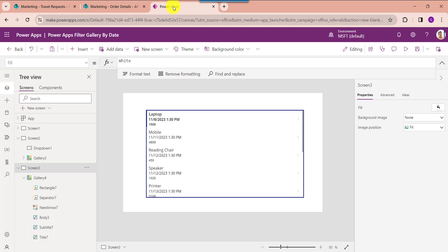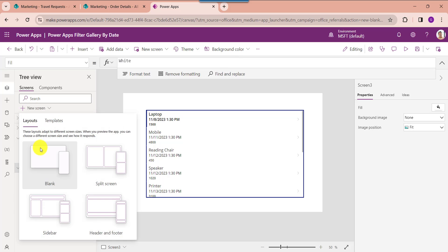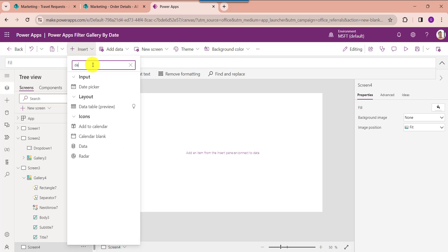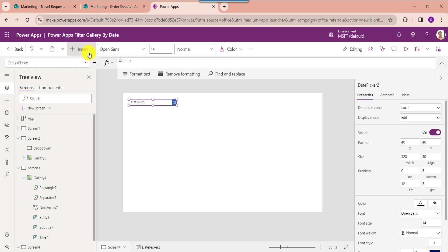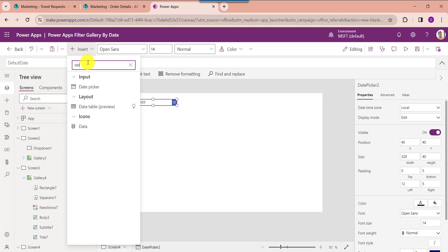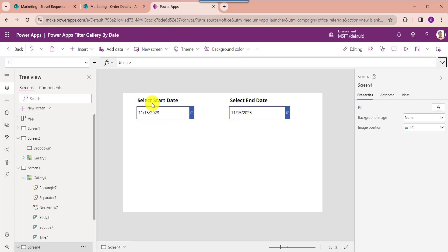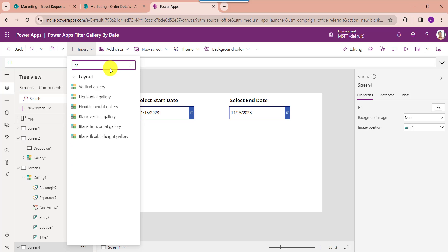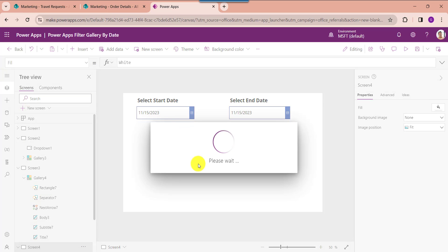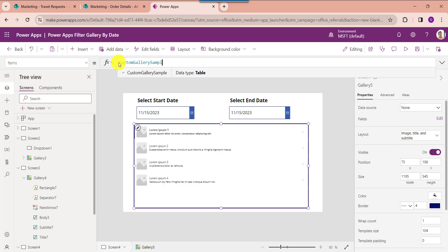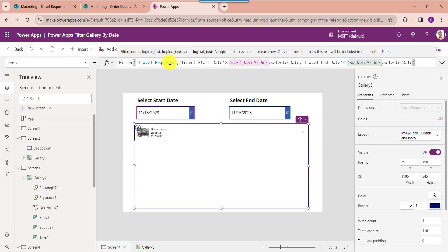For that go to PowerApps and insert another blank screen. Now you should insert two date pickers, then insert a gallery control and set its item property. Here is my SharePoint online list and I will filter the PowerApps gallery based on the date range using travel start date and travel end date.